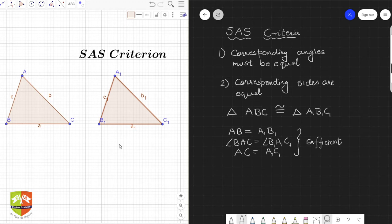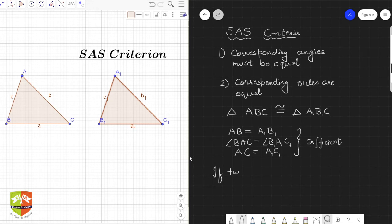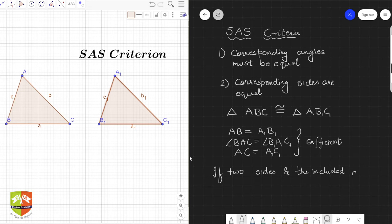So this is called the Side-Angle-Side (SAS) criteria. If two sides and the included angle — and the word 'included' is very important here — two sides and the included angle of a triangle...